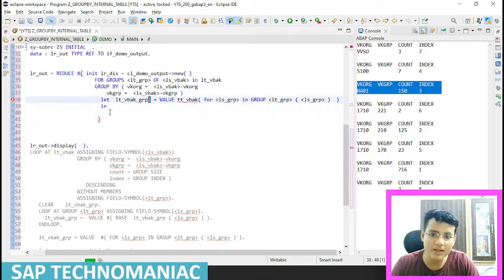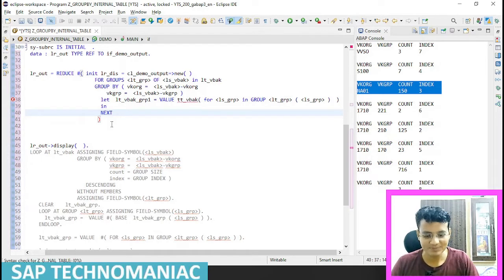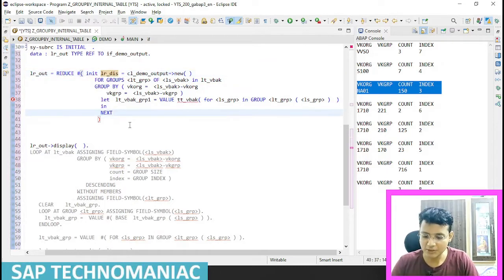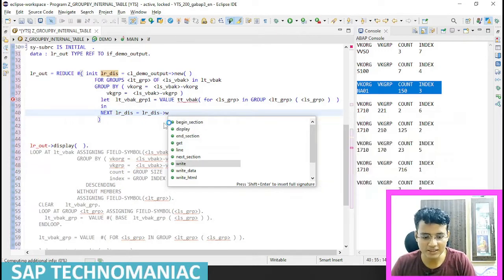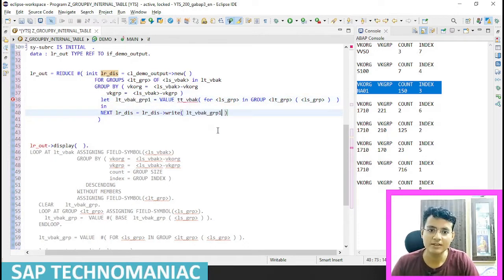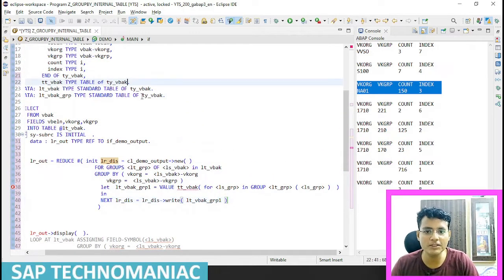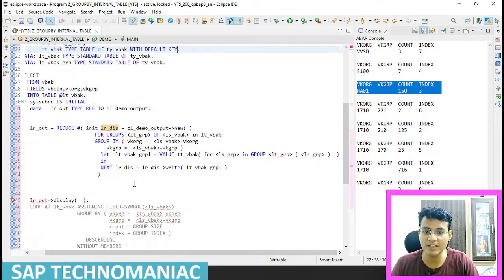This will return us one value - we have to consider this work area itself and pass it in the internal table for each iteration. As you know from the LET expression video, whatever variable we declared - after IN only I can use. So from the REDUCE operator video, we need to use NEXT equal to, and I have to call the write method. What I need to write for each iteration is this table. And one more important thing - we have to use WITH DEFAULT KEY or WITH EMPTY KEY.